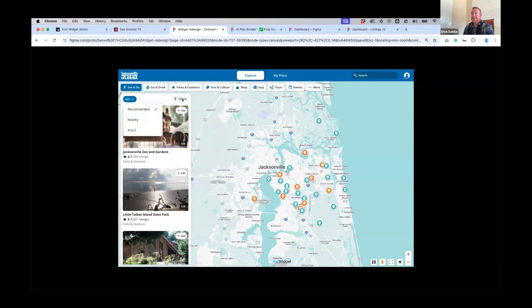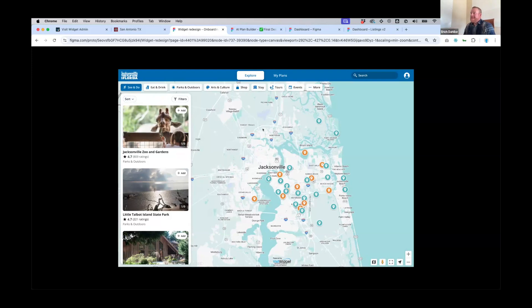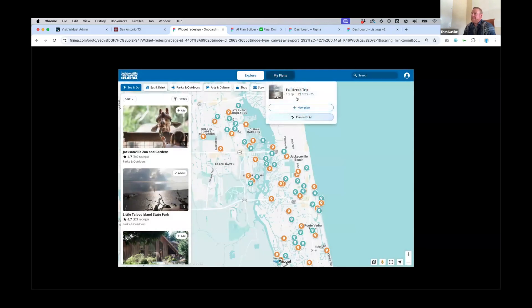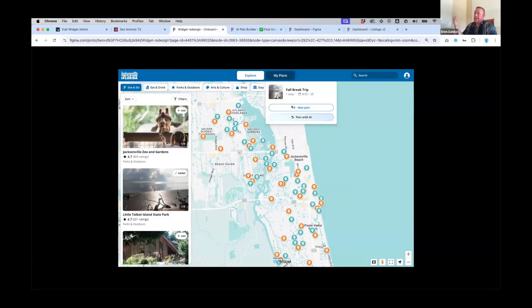We're also adding sort to the widget listings. The recommended sort is a combination of priority items and randomization, followed by non-priority items with randomization. We'll also add the ability to sort nearby based on the menu item and categories selected, and A to Z — mirroring what you currently see in the apps. This redesign also takes into account the concept of creating multiple plans. We want people to be able to create more than a single plan. The My Plans tab will be set up so someone can come back later and create another trip for the next year when they want to visit the destination again.